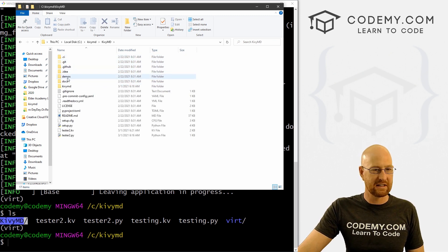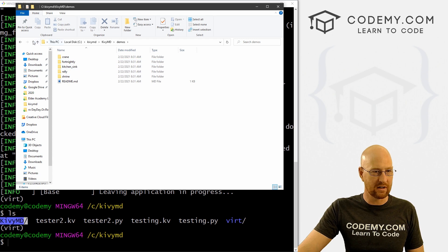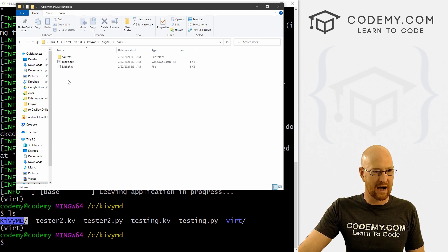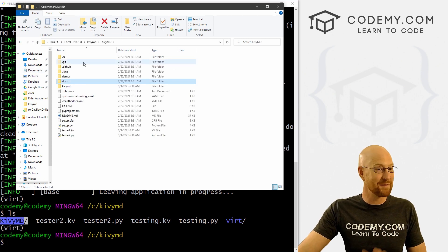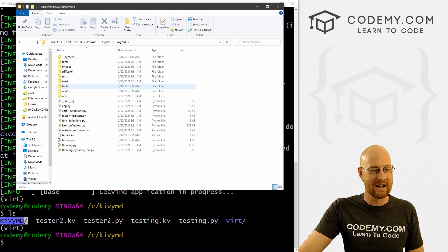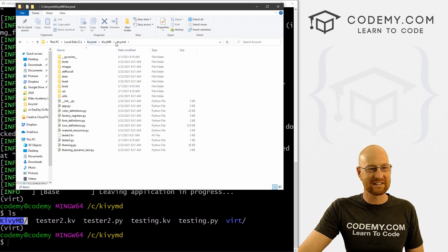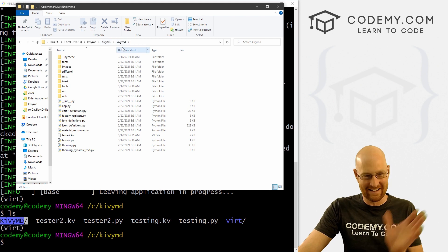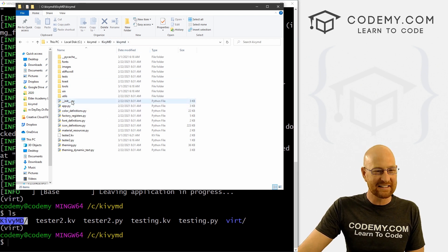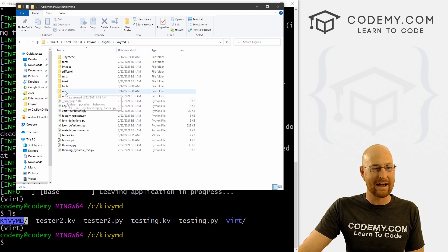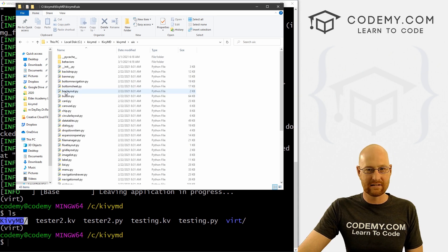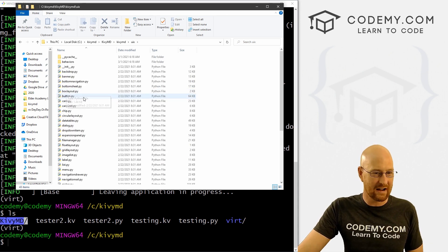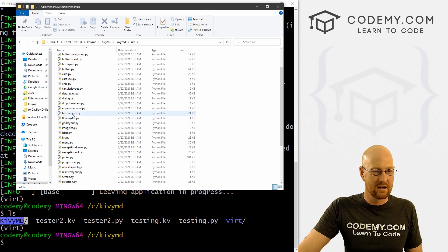And then we see the demos, this is where the kitchen sink was, we go back, we see some docs, that's not what we're looking for, you may think it was, but no, we want this Kivy MD directory right here. So it's Kivy MD slash Kivy MD, we're really diving in here. And then inside of here, you see this UIX folder. And this is UI design, right? This is all of those things.